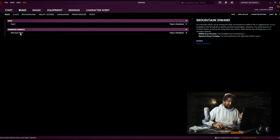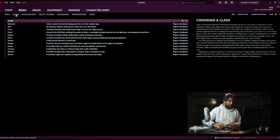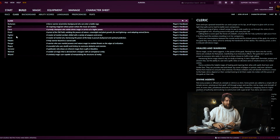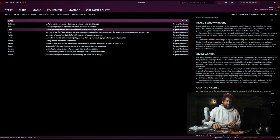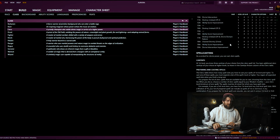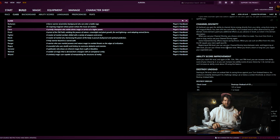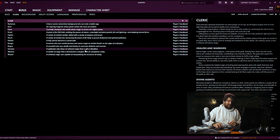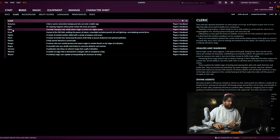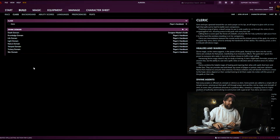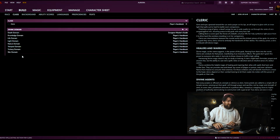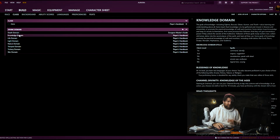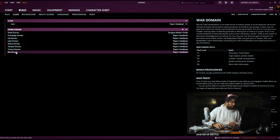Moving on to class, we're going to go Cleric. You double-click Cleric and just like before you get a full write-up on the side from the Player's Handbook or whatever material this specific option comes from. Once you select Cleric it's going to ask you to select a domain, because all clerics have a domain. We are going to go War Domain, mainly because it makes us better with hitting things and tanking, and I want to be kind of tanky.